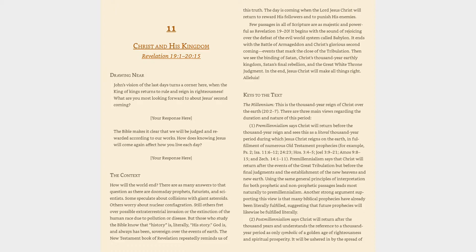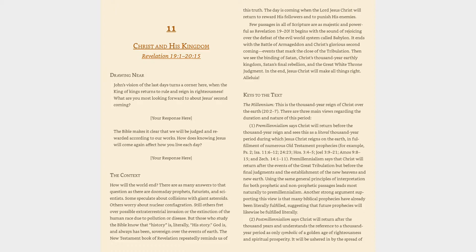God is and always has been sovereign over the events of Earth. The New Testament book of Revelation repeatedly reminds us of this truth. The day is coming when the Lord Jesus Christ will return to reward His followers and to punish His enemies. Few passages in all of Scripture are as majestic and powerful as Revelation 19-20.